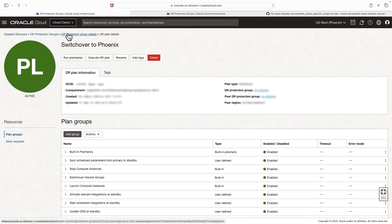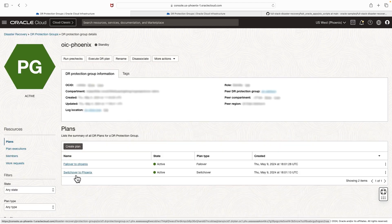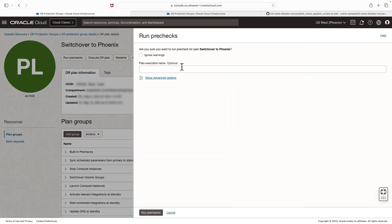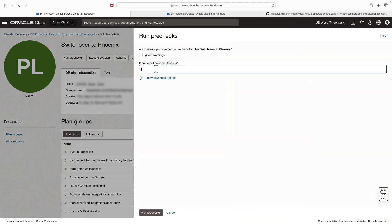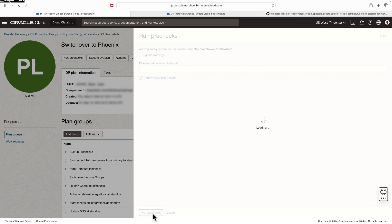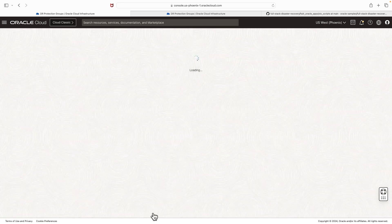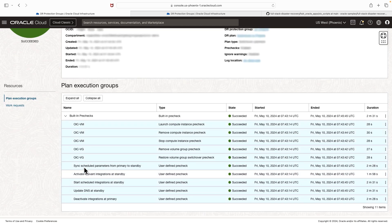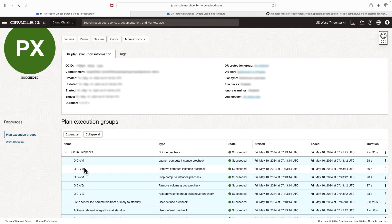Now it's time to perform the pre-checks. Navigate to the plan section and click 'Switchover to Phoenix', then click run pre-checks. Provide a name or leave it optional and hit run pre-checks. We can see the pre-check has completed successfully — all required pre-check steps are marked as succeeded.